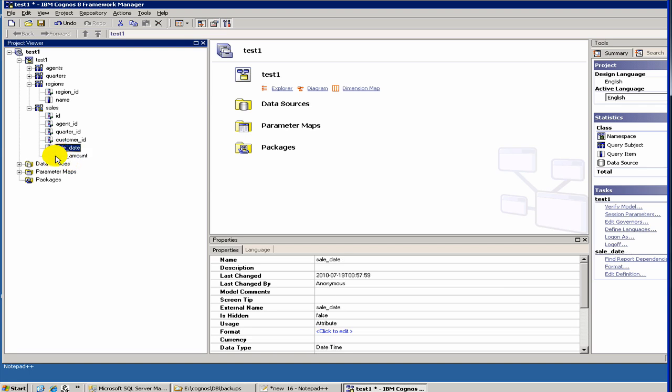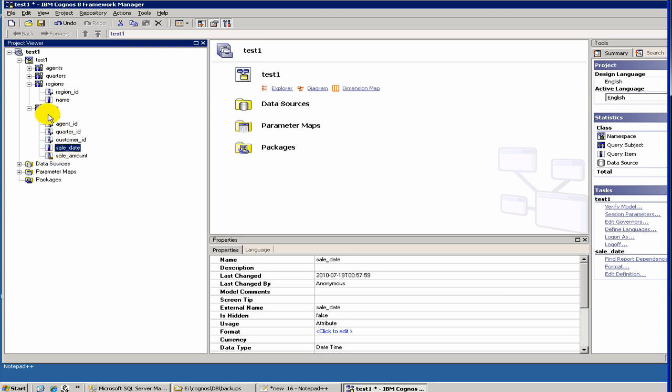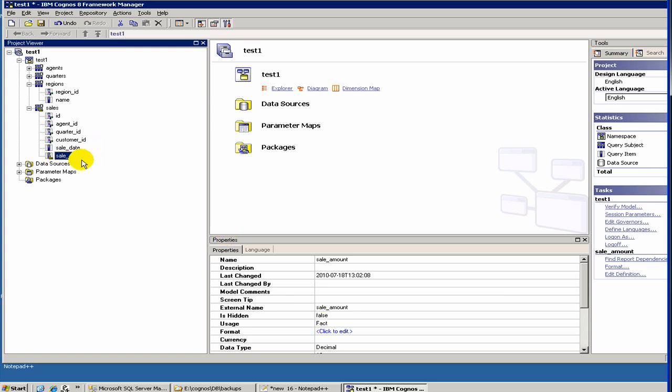One thing some of you have asked me is this L. L represents a measure. For example, this is a sales query subject, and these are query items. Any of the query items which will be a fact, meaning it will have some numbers which you will show in a report, they will typically have something called L, which represents a measure. Examples of measures for a sales table would be sale amount or number of sales, some sort of numbers which should show up in the main body of the report.